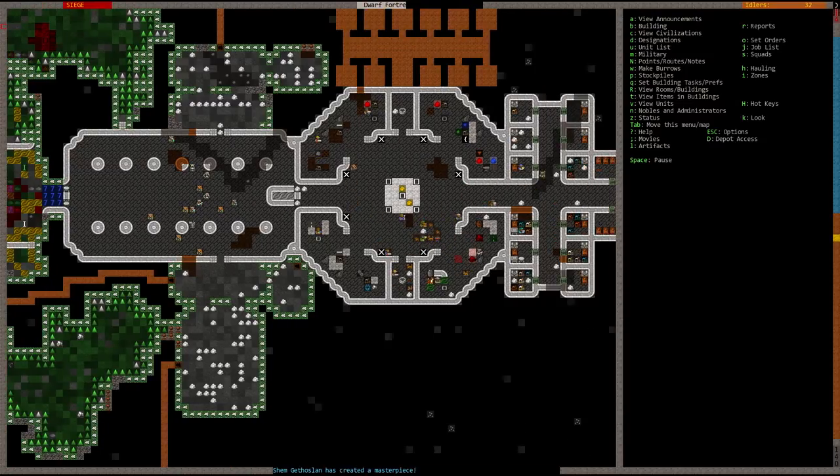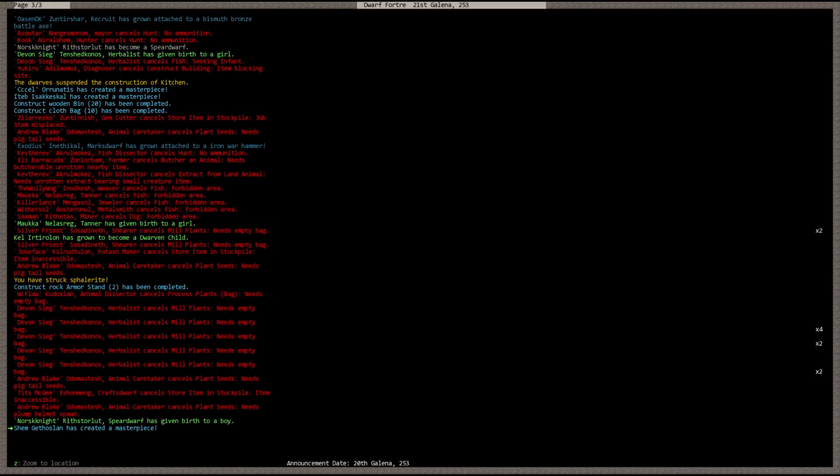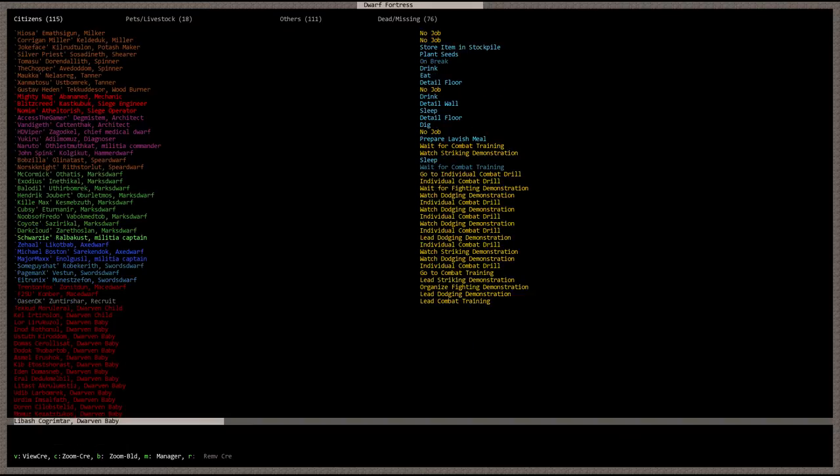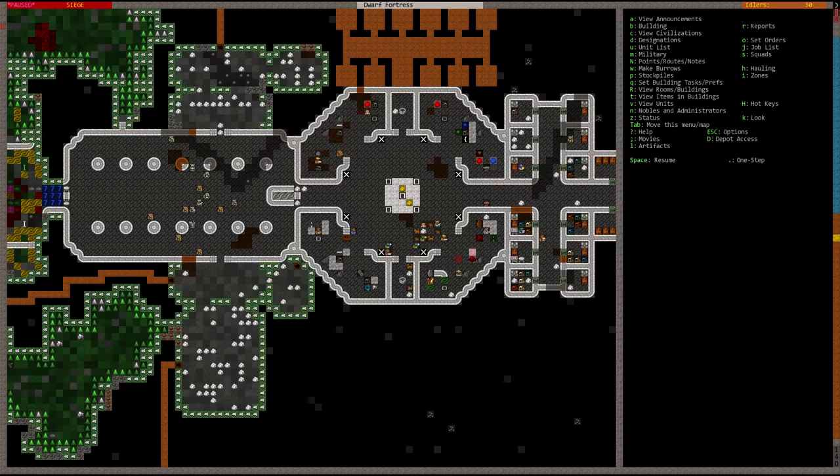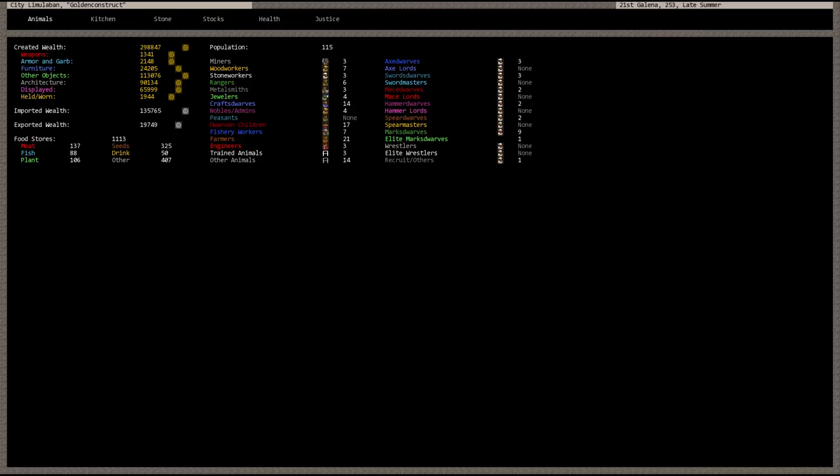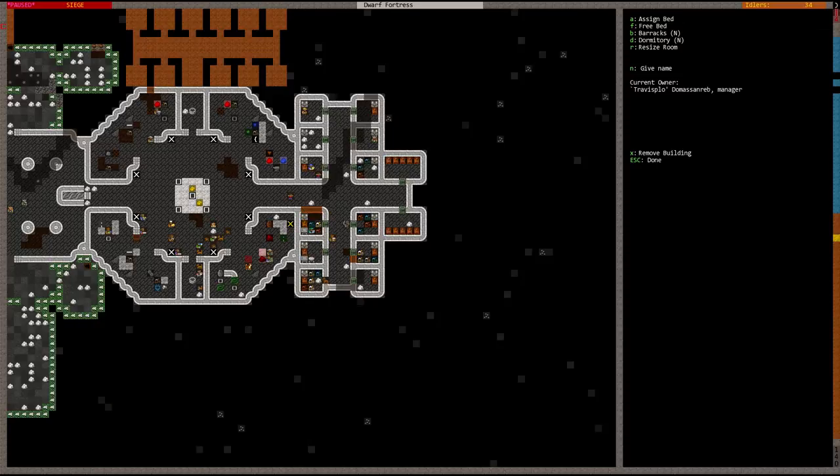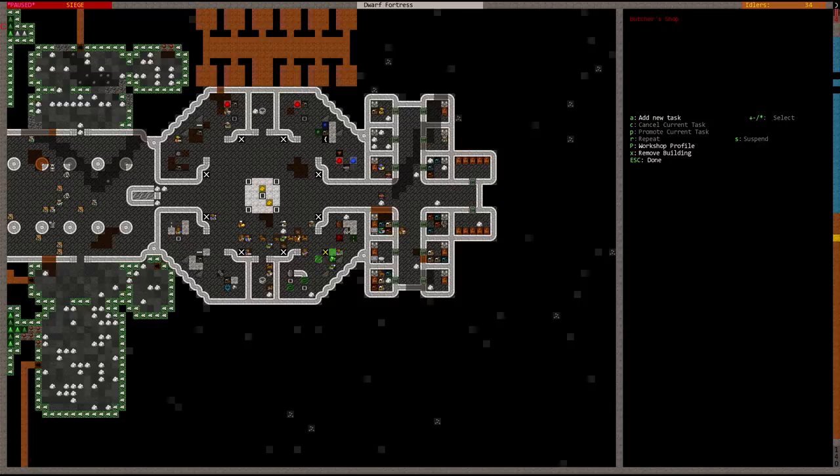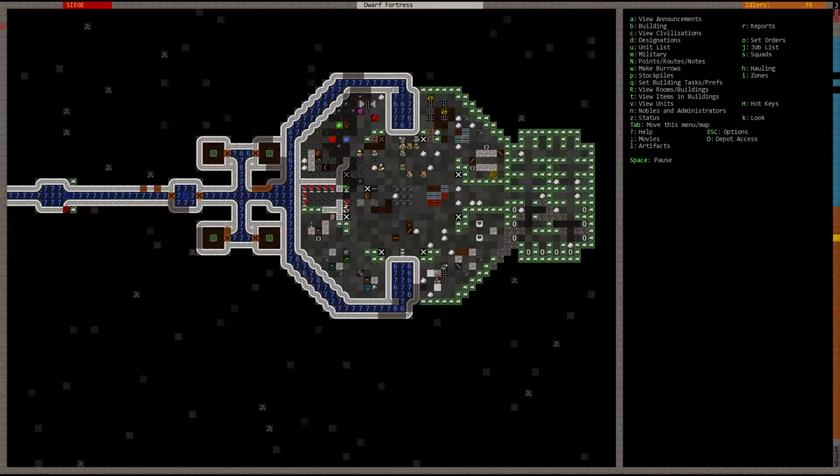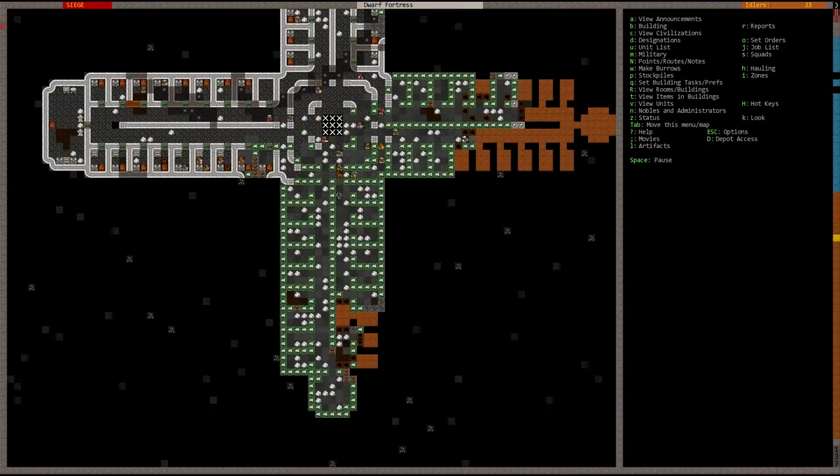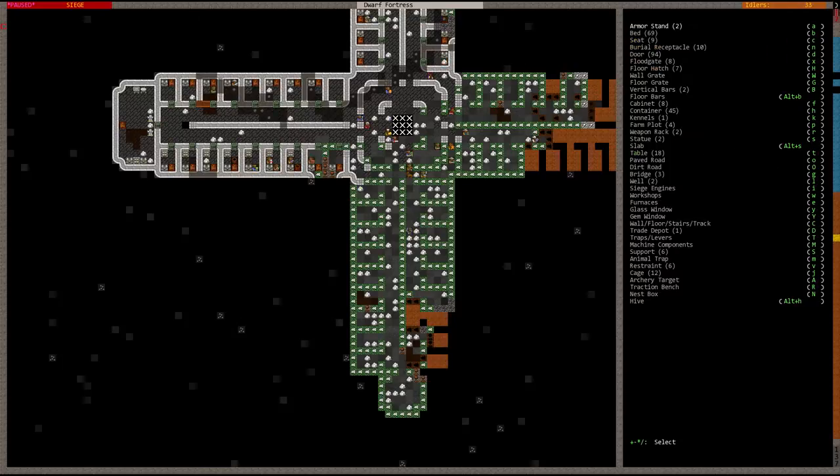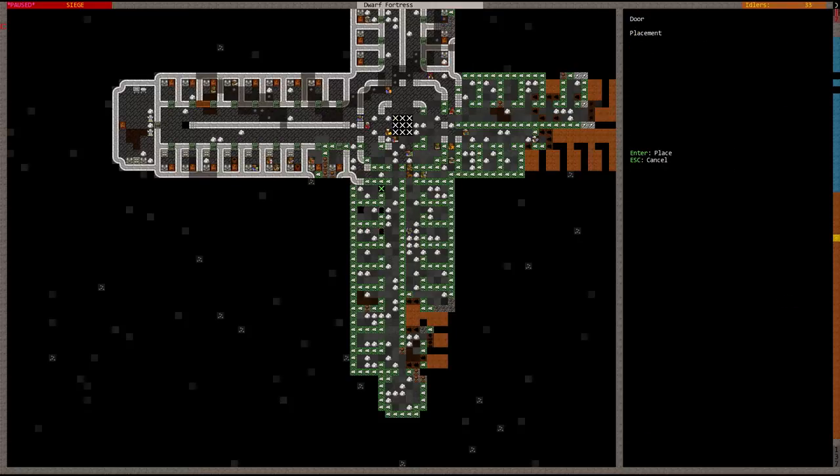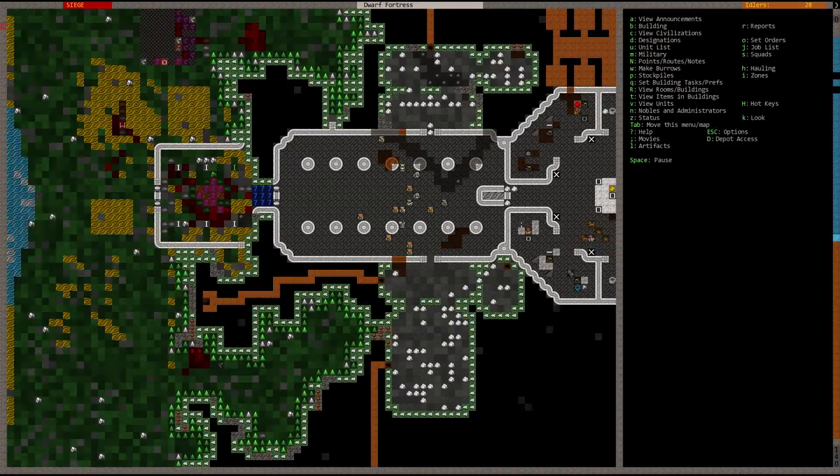Shem Getho Salon has created a masterpiece. Let me check if we have unnamed dwarves - no, they're all named. Drink continues to rise. We have some lavish meals being prepared, probably should not be making any more lavish meals. Some beds are being produced now at the fortress, that's good. Let's go ahead and place some beds.